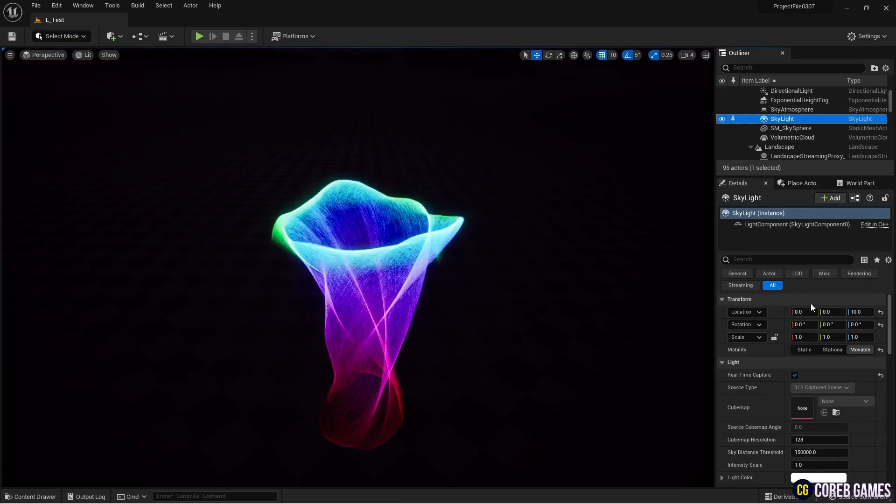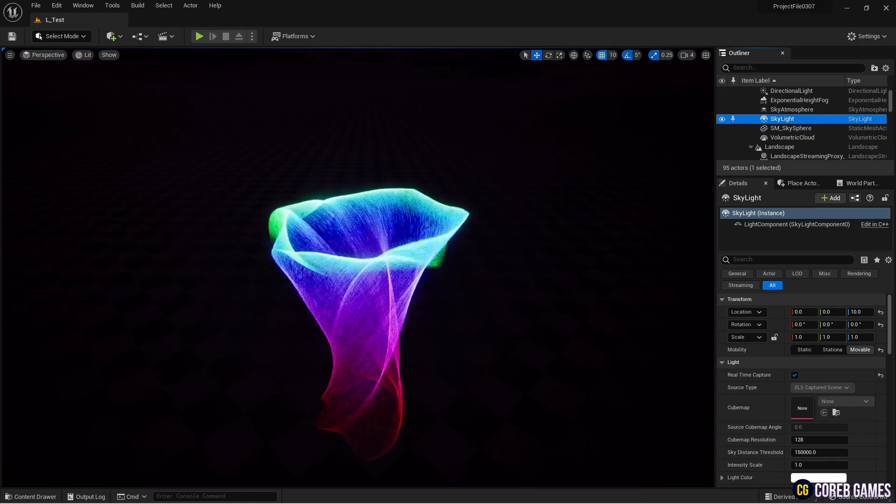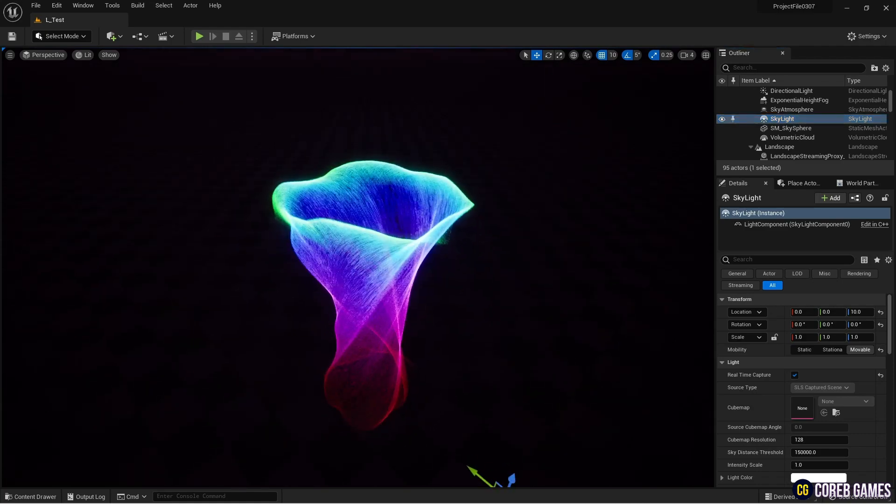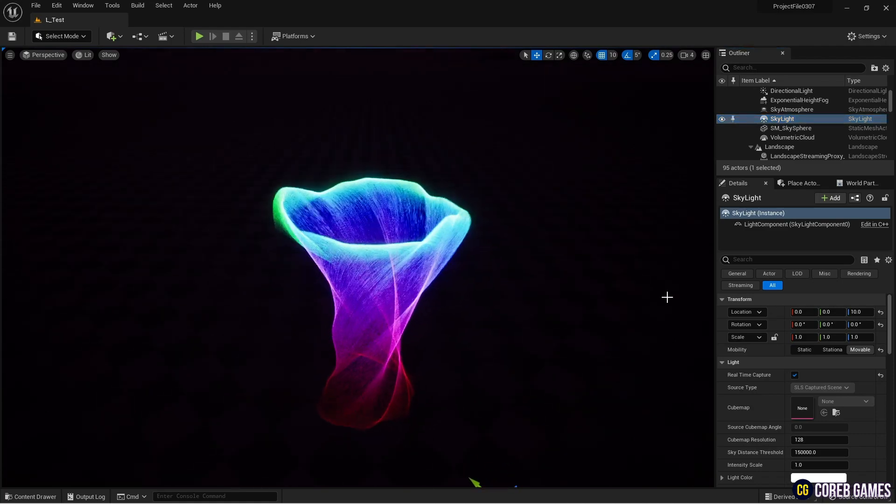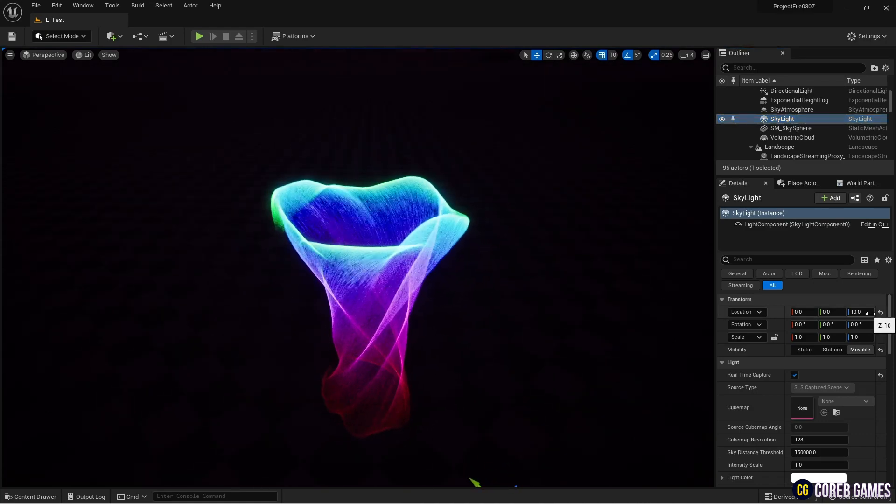Hello, in this tutorial we will create flower curtain cylinder particles using the Niagara system.